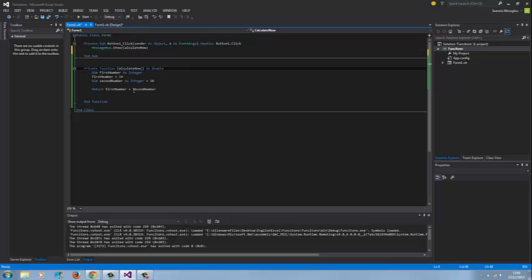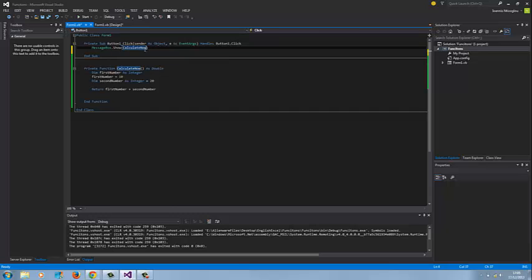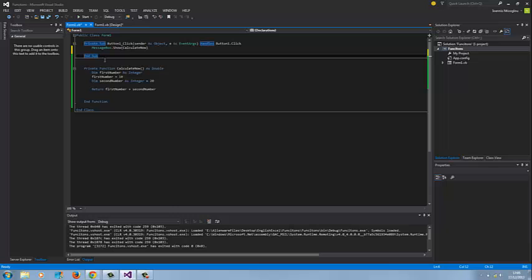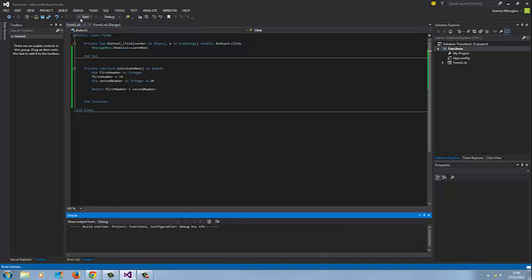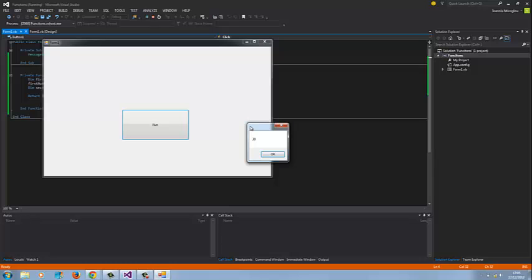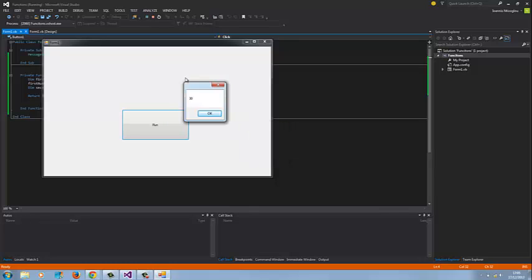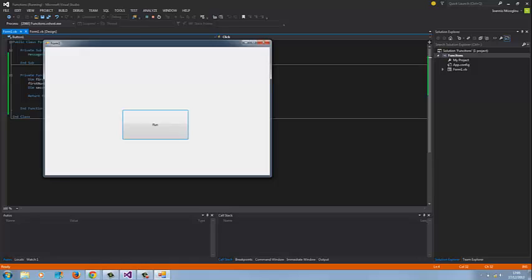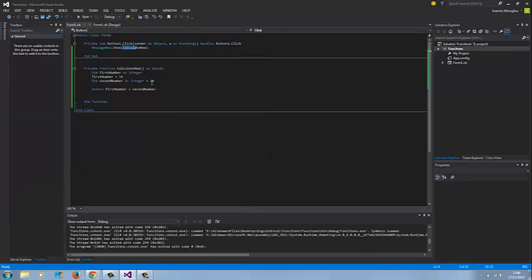I can actually use this function a number of times. Every time I press the button, I'm calling this actual function. Instead of repeating myself over and over again, I might create multiple buttons in the future and still return the value of this function. Let's test that. As you can see here, I've got number 30. 20 plus 10 equals 30, that's fine.